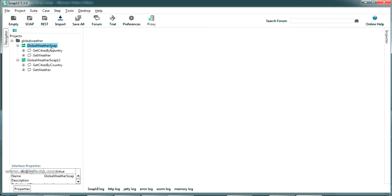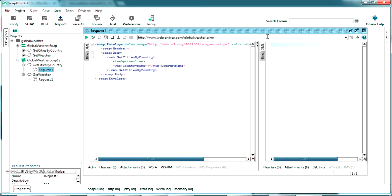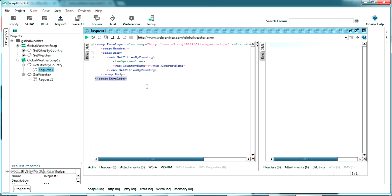SOAP 1.0 and SOAP 1.2 are the two versions — we'll be using SOAP 1.2. You can see two requests: Get Cities By Country and Get Weather. Opening the SOAP request shows a sample request. This is the SOAP envelope, which wraps the request in two envelope tags. Inside is the SOAP Body and SOAP Header. Some web services require a SOAP header before generating a response from the server.